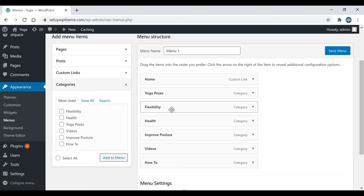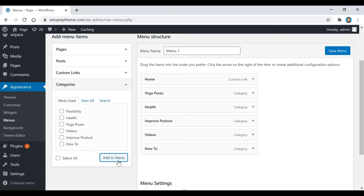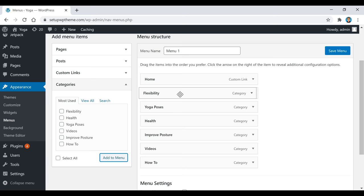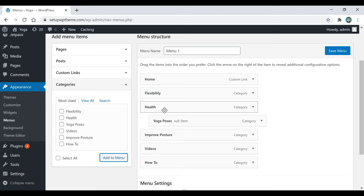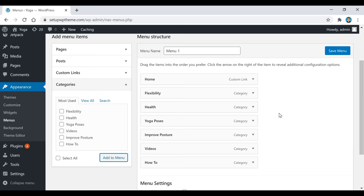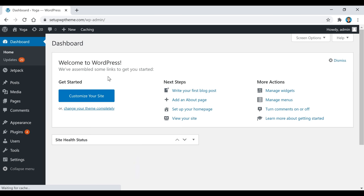Select a category — for example, Flexibility — and click Add to Menu. It adds automatically and you can move items up and down. If you indent an item under another, it becomes a subcategory that appears as a dropdown on your home page. To make it a main category again, just drag it back out. Make sure the Primary box is selected, then click Save Menu.